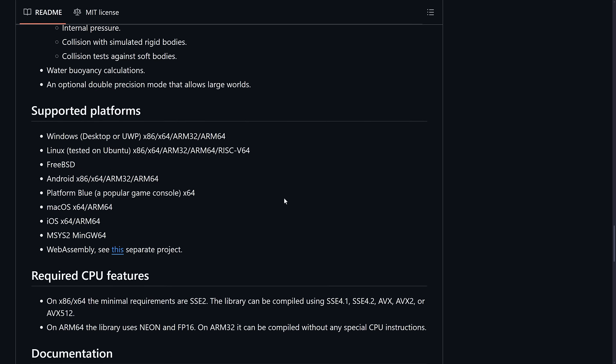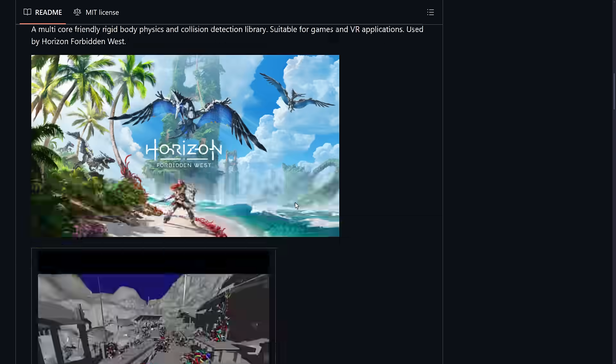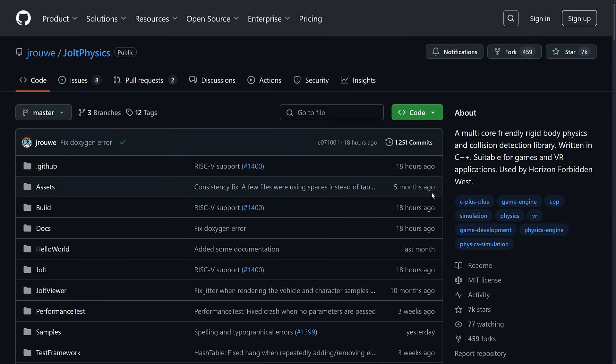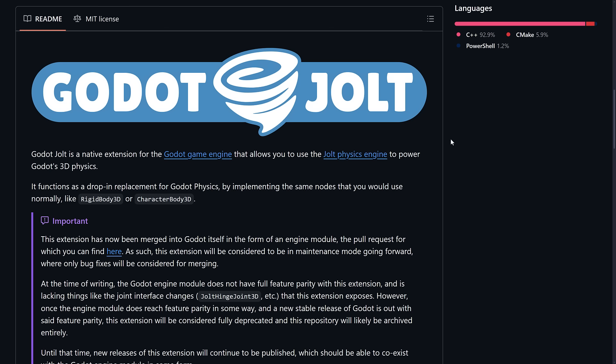So this is an MIT licensed project. And you may be thinking, well, it's already available in Godot. And you are 100% right.